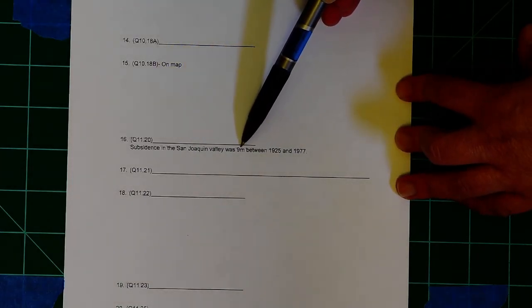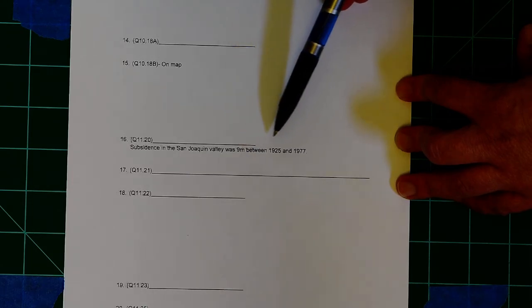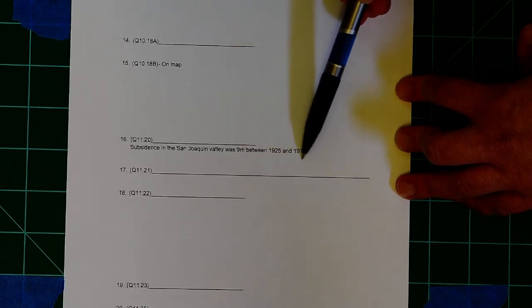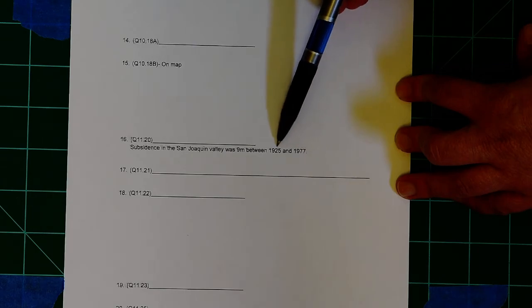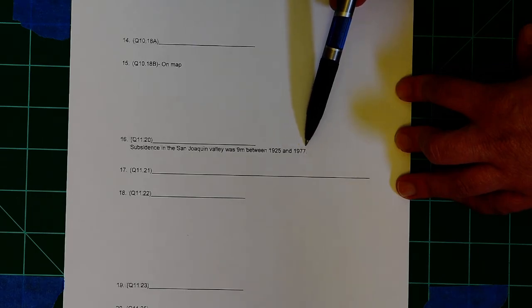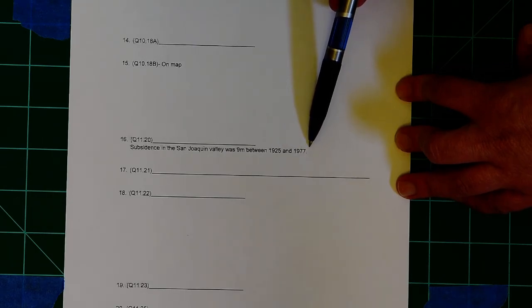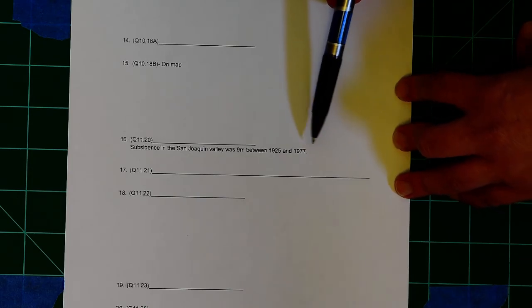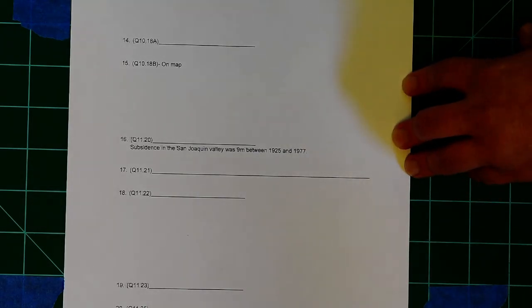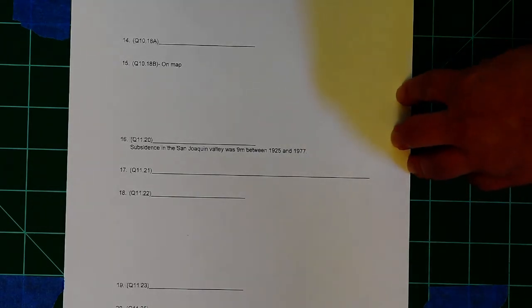And the problem gives you a distance, right? There's our measurement, 9 meters of subsidence. And your time, well, it's between the years 1925 and 1977. Figure out how many years that is. That's your time. And then you can solve for the rate.